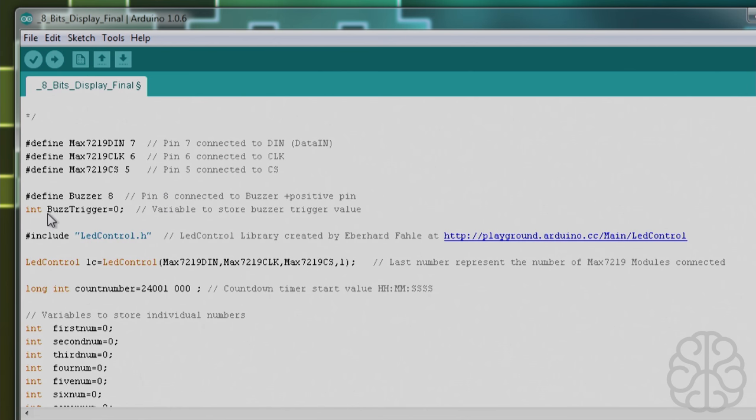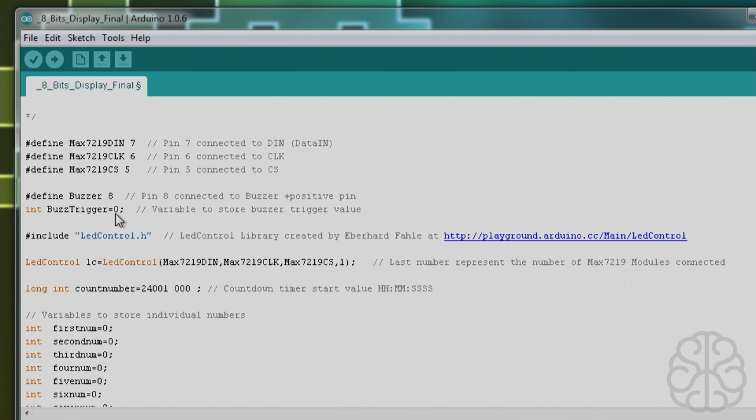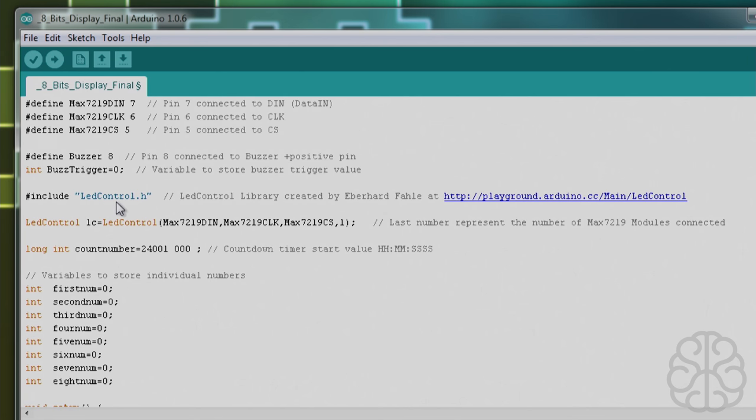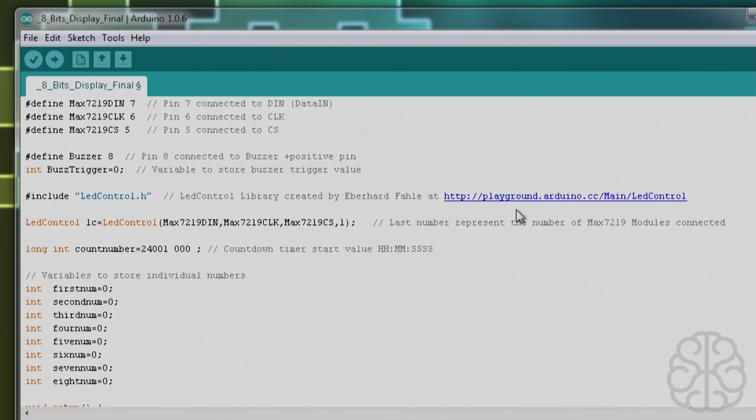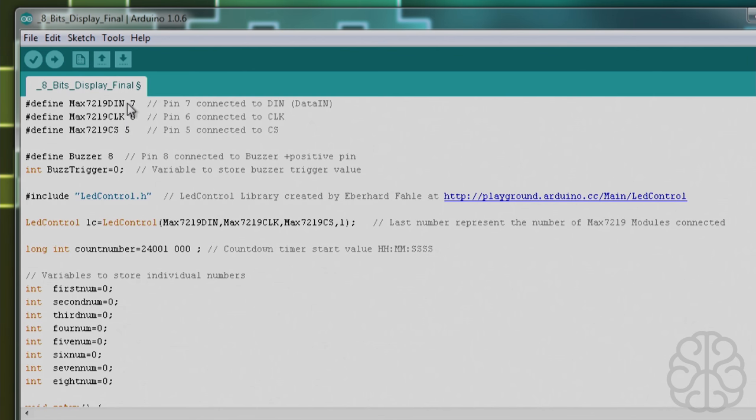Then we have a little variable buzz_trigger that is equal to zero. This will increase because the module will count a hundredth of a second, so when the buzz_trigger reaches 99 it will trigger the buzzer every second. Here's the library - it's called LED Control and that library was created by Eberhard Fawley. You can find more information about his library at this link, and I'll also put a link in the description.